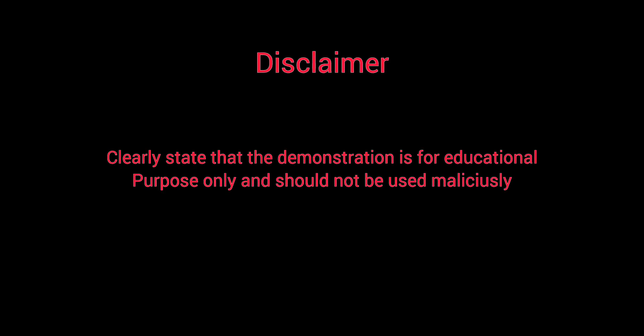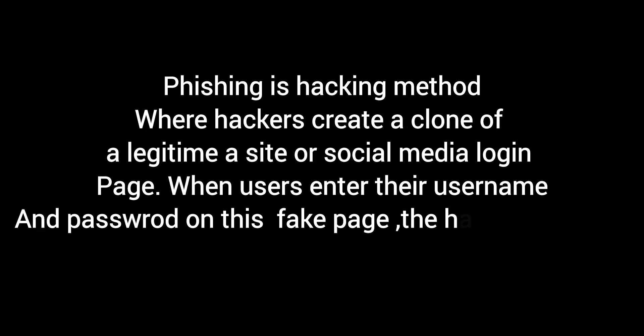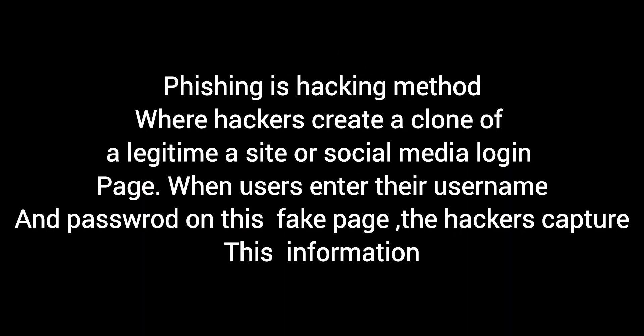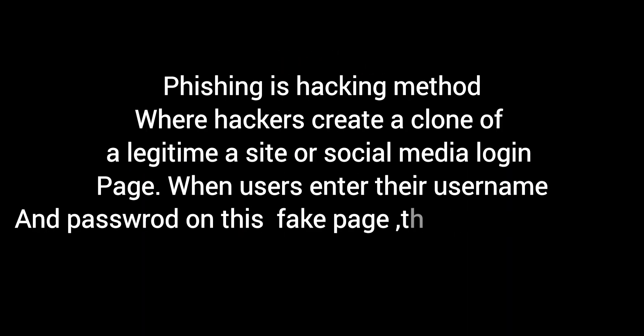Today we're going to talk about Facebook page phishing. Sorry, I mean phishing in general.